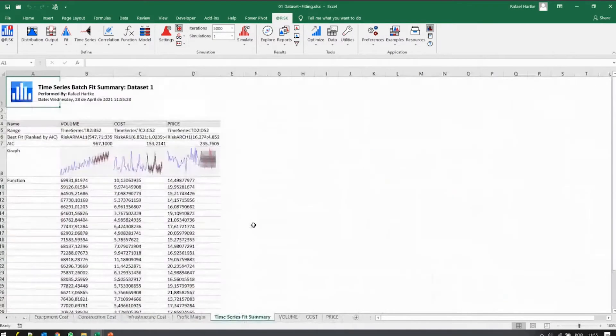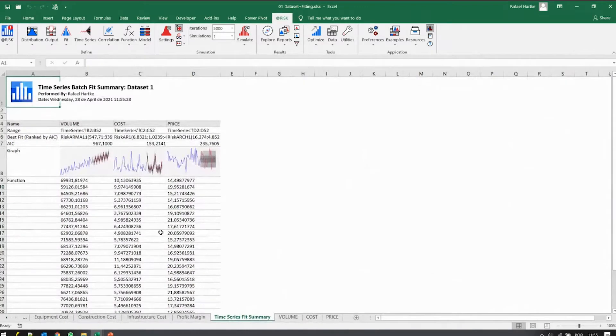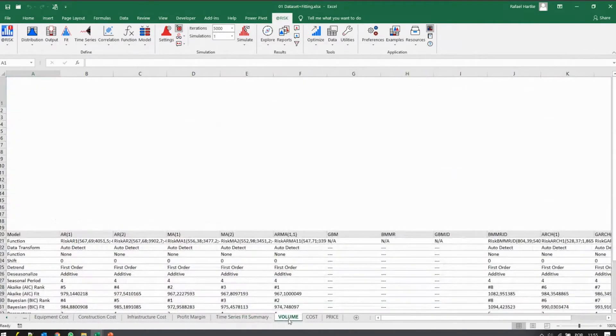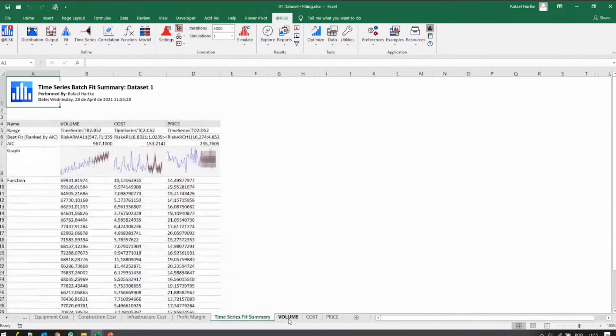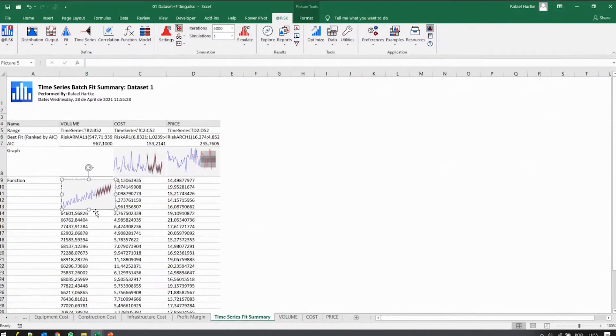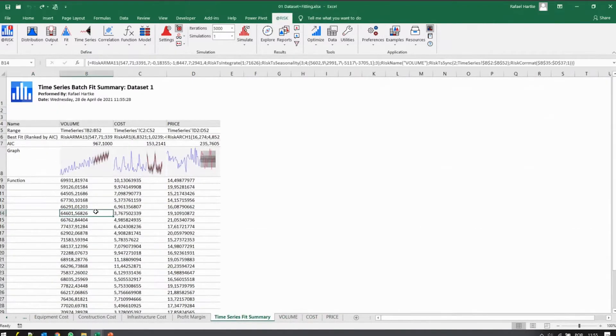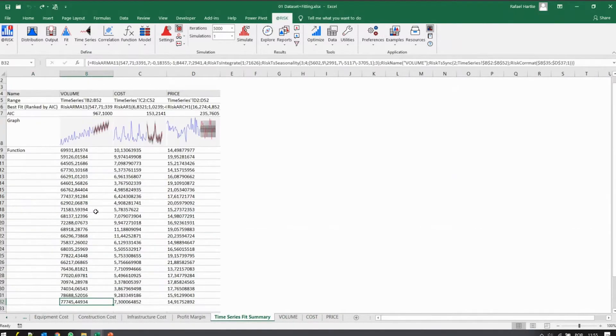So with a batch fit here, you get a report for each of the series, just like we had before. And then a summary accounting for the forecast you need.